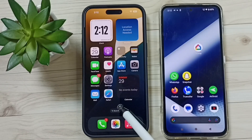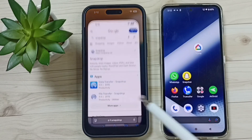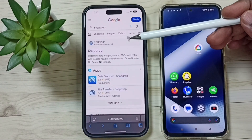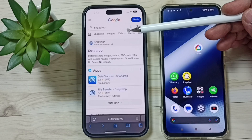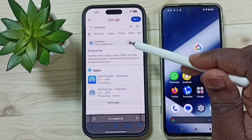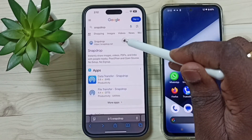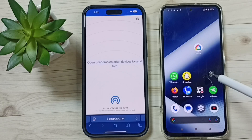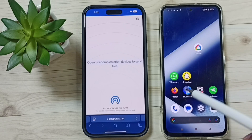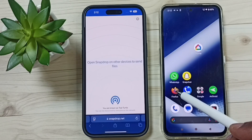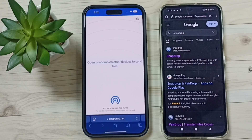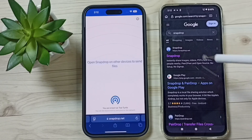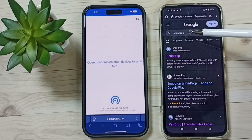After that, in iPhone open the Safari web browser, then Google 'Snapdrop' and open this website — snapdrop.net. In Android, open Firefox web browser (you can also use Google Chrome browser) and search Snapdrop.